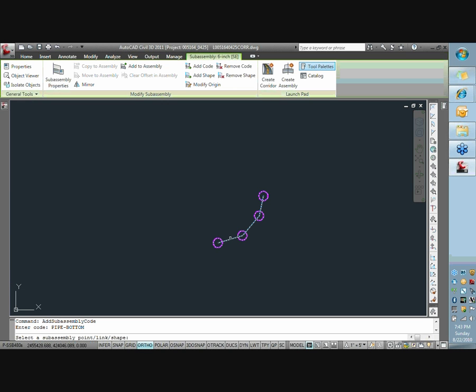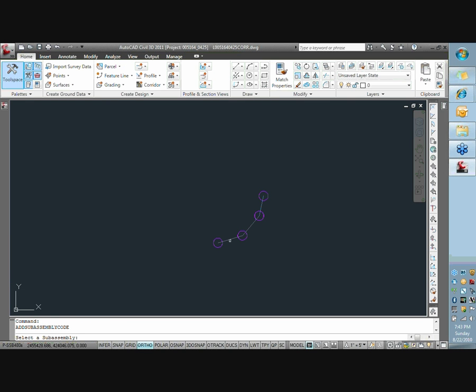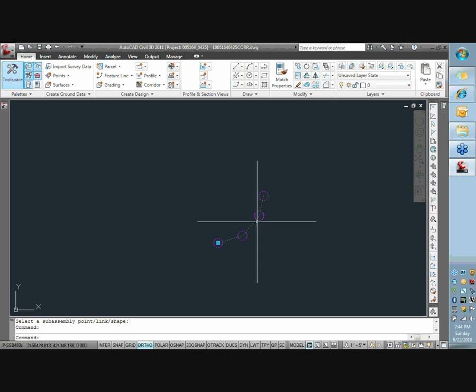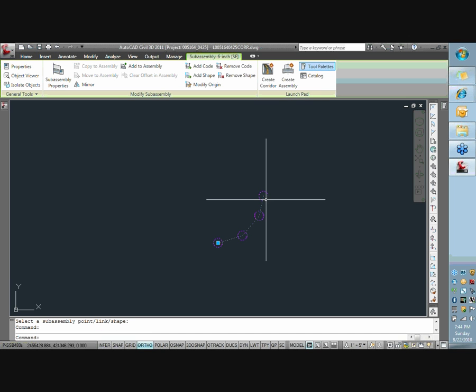I'm going to repeat that and pick each of these point codes. Now for the last code on the last point code on this outside, what we want to do is call that something a little different.